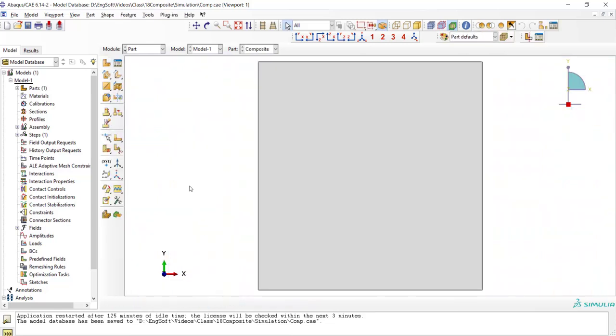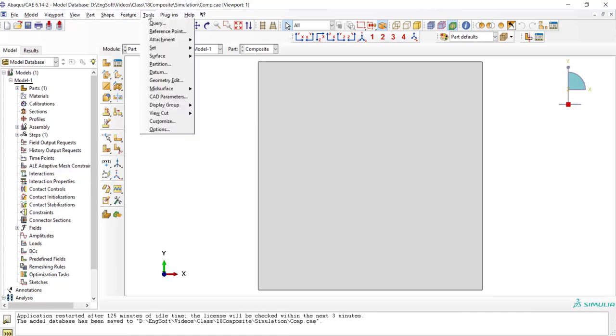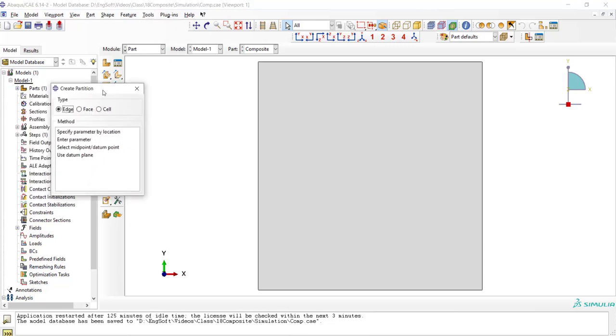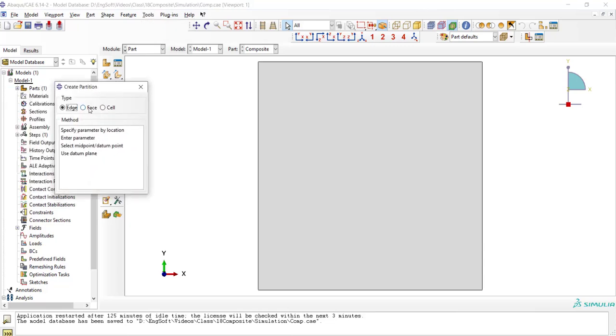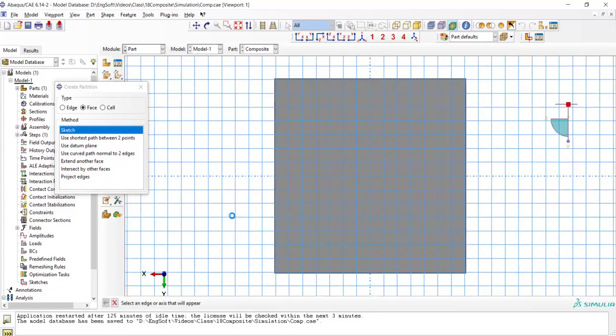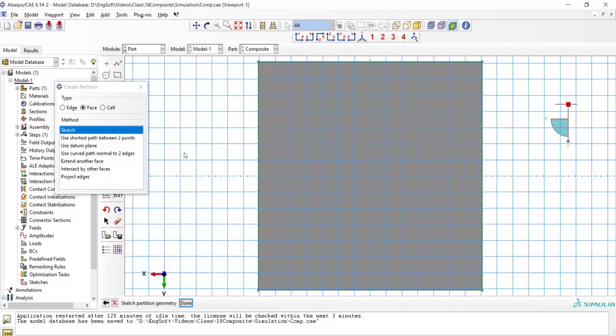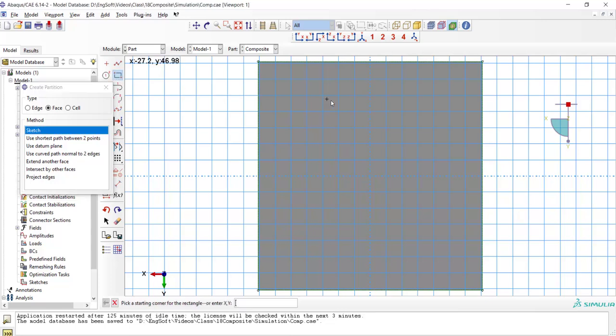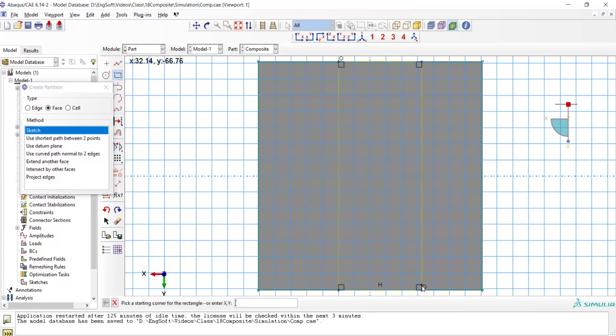We should divide the face of the part into three regions. We use tools and partition and partition the face by sketch. We should pick an edge and one. Now by creating a rectangle, we can divide this face into three regions.